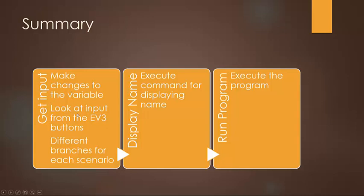So we're going to get the input from the variables and make changes, or from the sensors, sorry, and make changes to the variables. And the sensor that we're going to be using is the EV3 buttons. And basically we're going to determine which button is pressed by, again, switch logic.